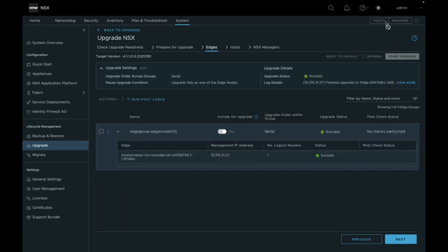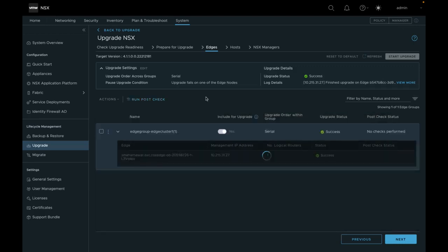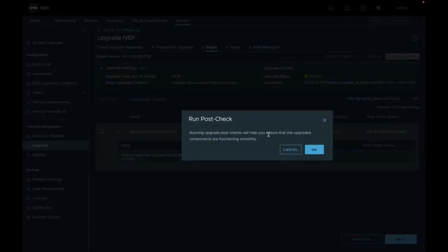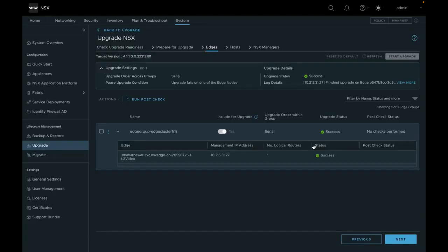The Edge Upgrade is completed successfully. Now you can run the post upgrade checks to verify whether each node was successfully upgraded. Post upgrade checks are successful.